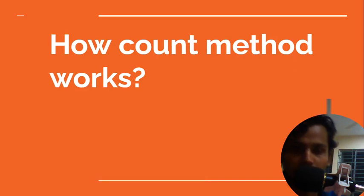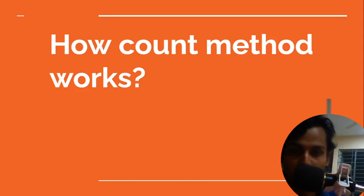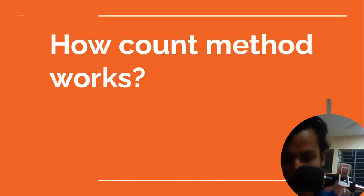Hello guys, today we'll work with the count method. So without wasting time, let's jump into the tutorial.